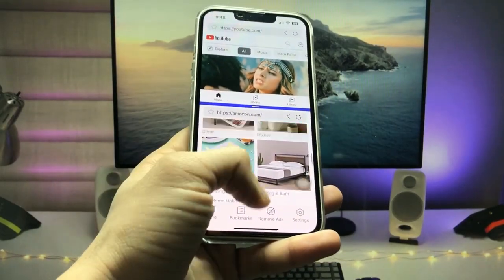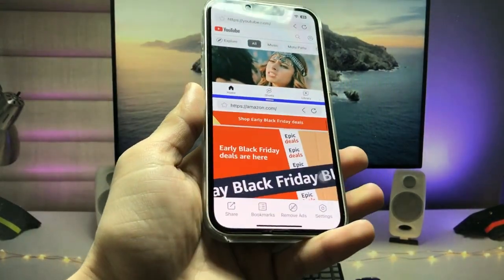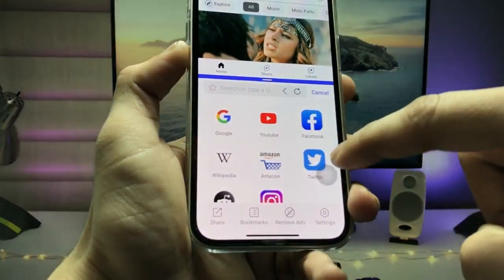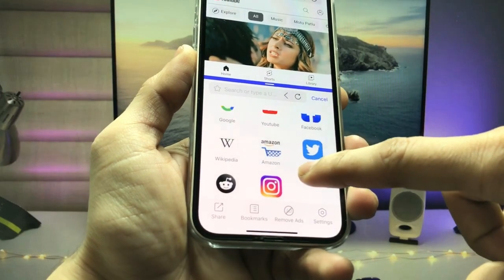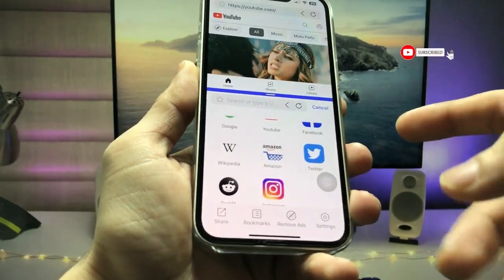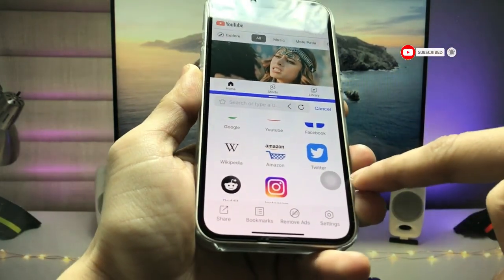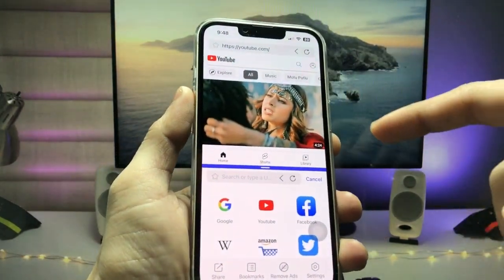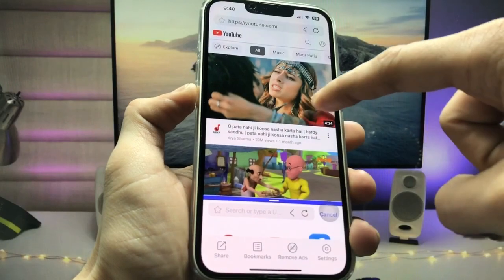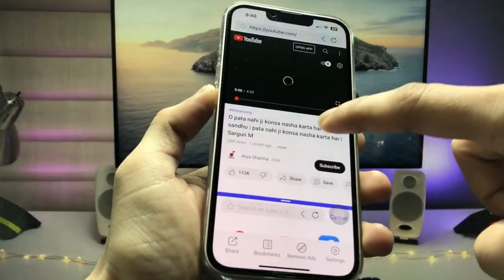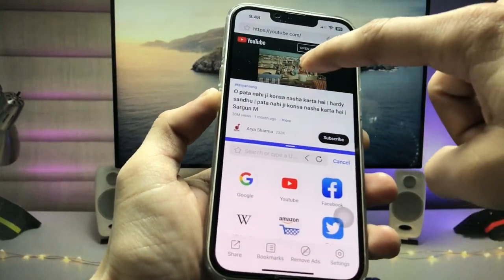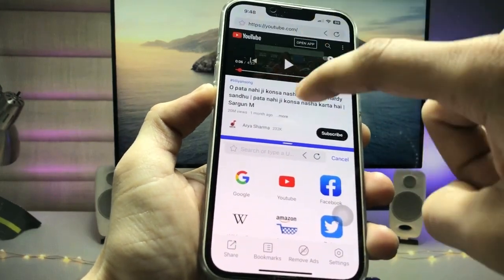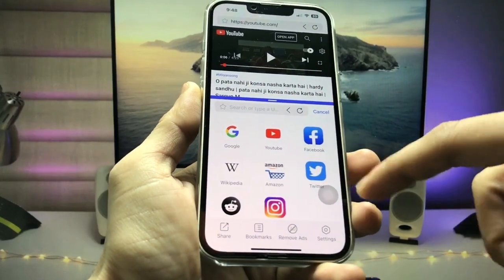You can easily open any application you like. These are the applications and you can easily use them as a split screen feature on the iPhone. On the top side I'm using the YouTube video, and you can also play your YouTube videos by simply tapping on this option — as you can see my video starts playing in the YouTube application.